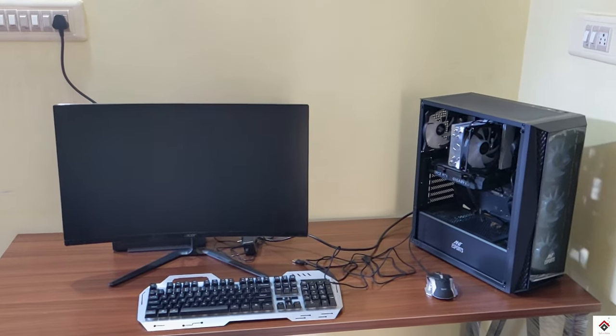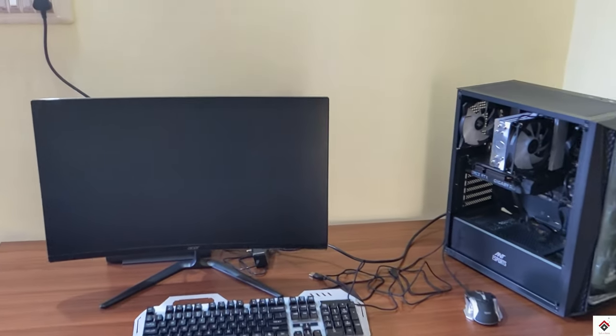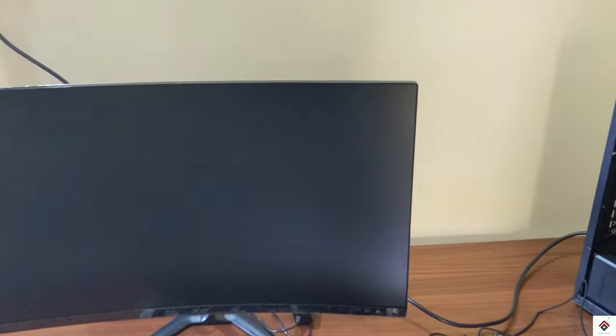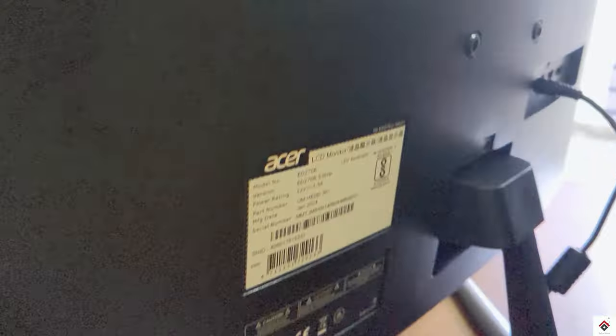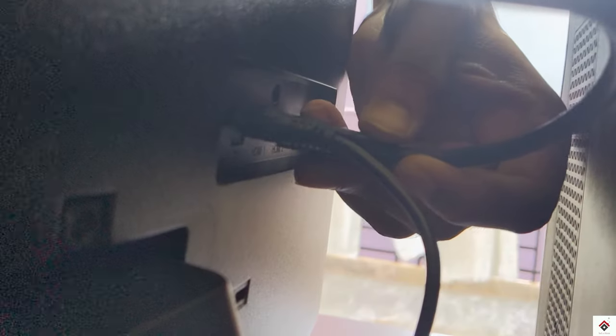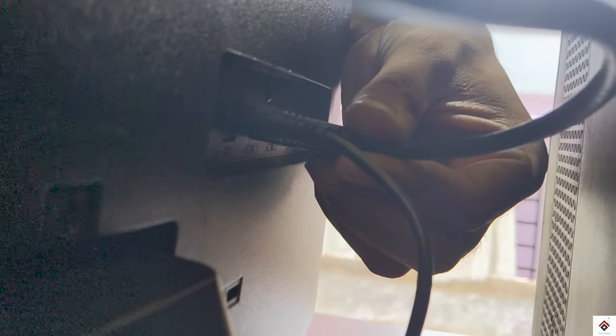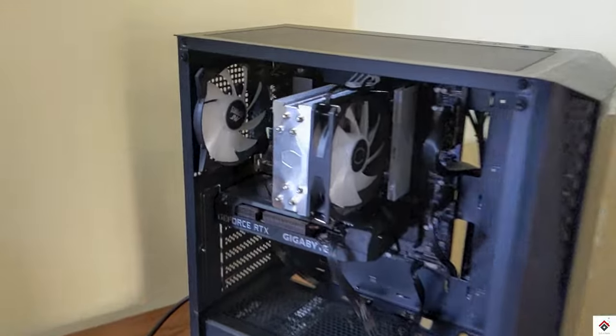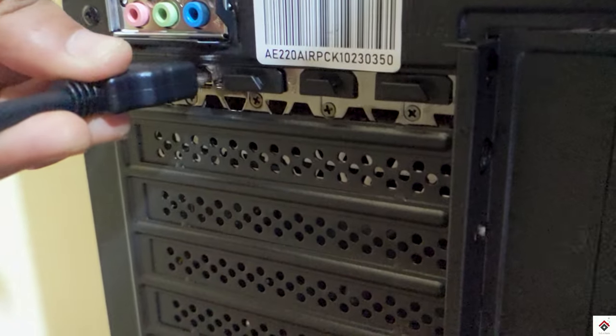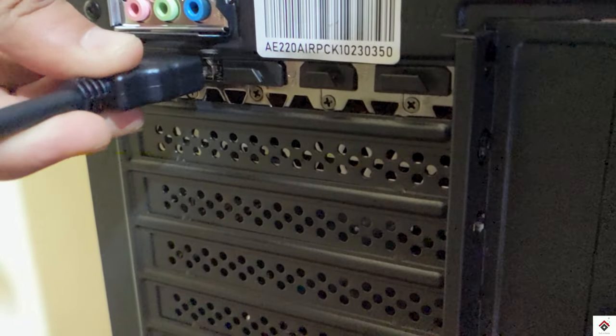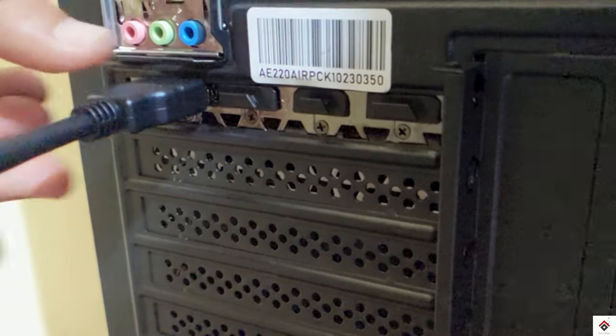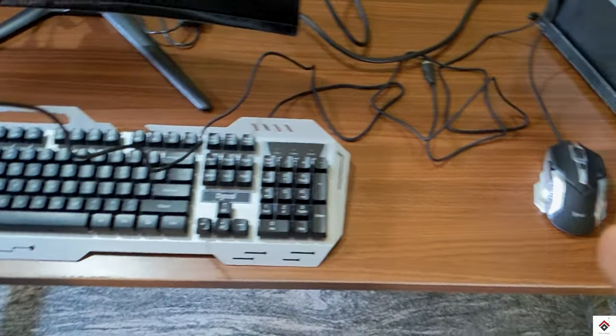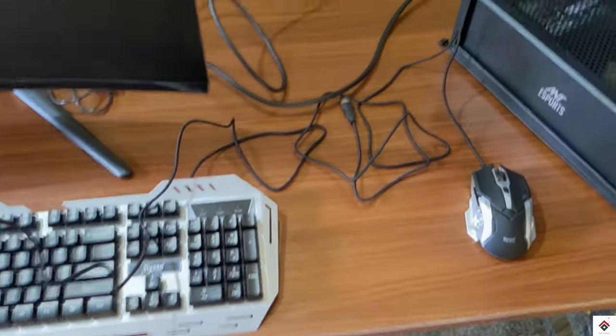Next, connect the power cables of the monitor and the CPU. Plug the HDMI port of the monitor to the HDMI port of the graphics card. Also connect the mouse and keyboard.